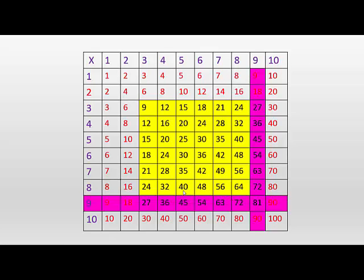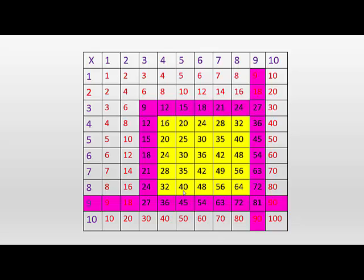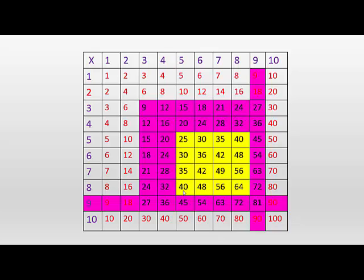And then what we can do is look at the three times table. Now, most people know the three times table, but if you don't, then you need to do a little bit of work here. And most people know the four times table as well. So once we've got rid of the three and four times tables, we're now left with sixteen numbers.